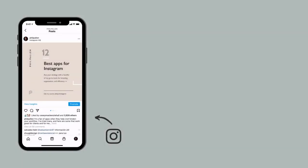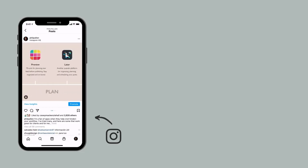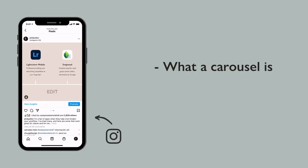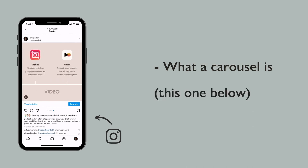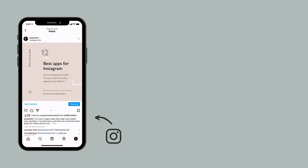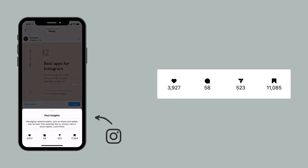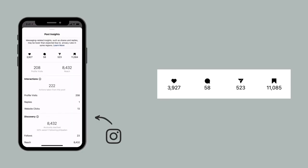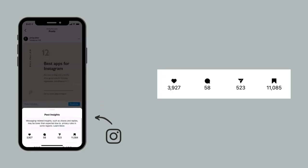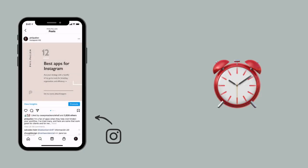This feels like the right place to start — my best performing carousel post of all time. This example will serve as an example of what a carousel is. In this case, I'm sharing my 12 best apps for Instagram. I'm sharing a few of my favorite apps that I use for Instagram, and at the end I'm promoting my course. I figured this one would do well, but I did not expect it to do this well, particularly when it comes to shares and saves — over 500 shares, over 11,000 saves, and there are some other impressive stats here. This is what carousel content is all about. While it can take a little bit of time to create your first few carousel posts, it is totally worth it.